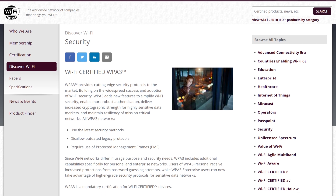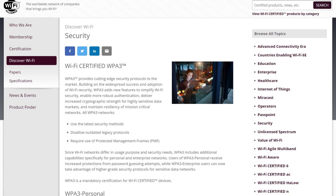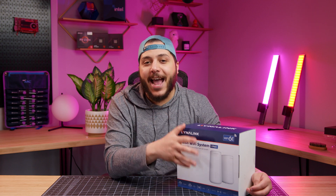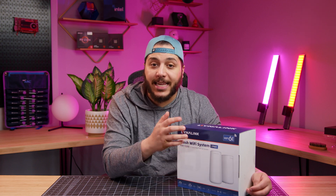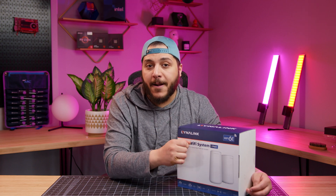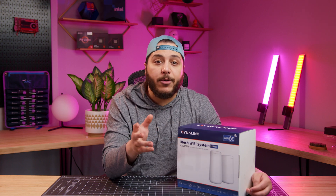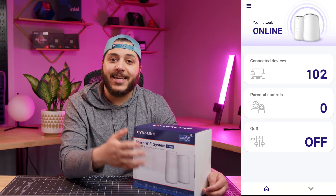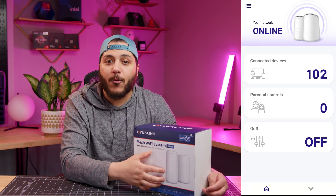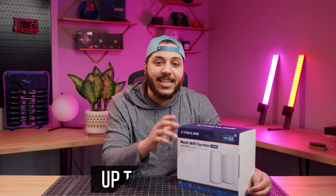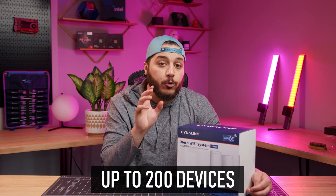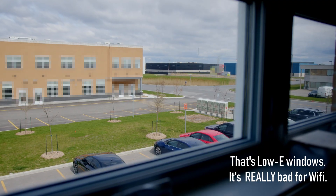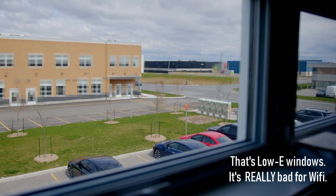It even has its own Internet of Things and guest network, which is neat when you have a lot of devices — and I've got a lot of devices connected at all times. Good thing it supports up to 200 devices.